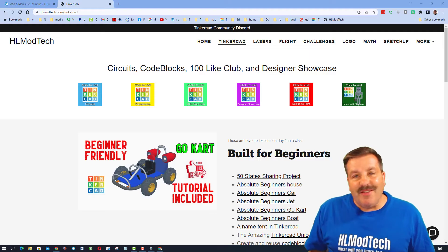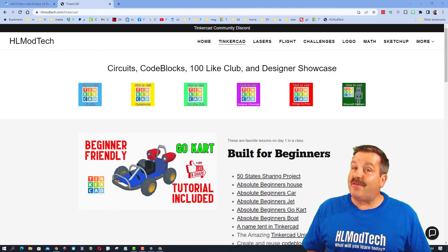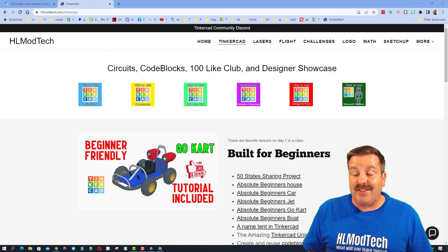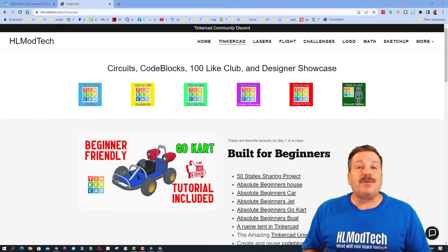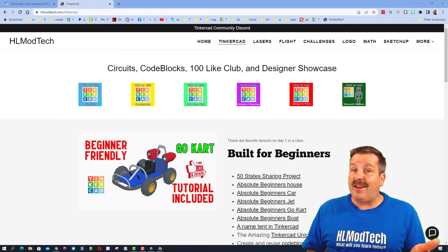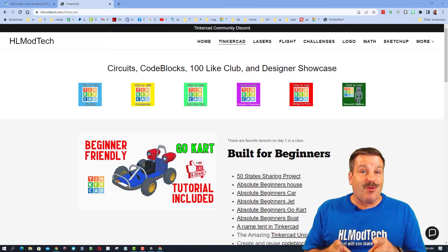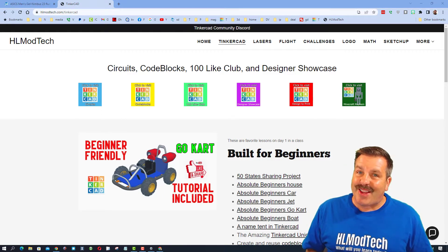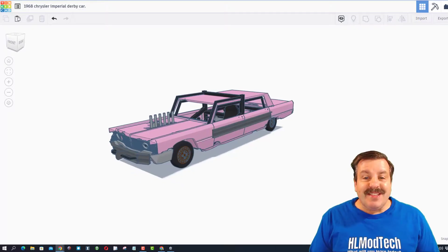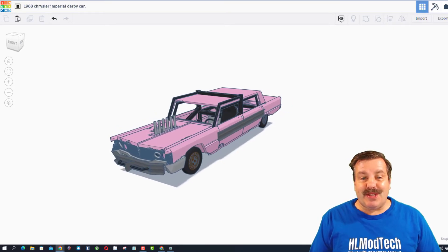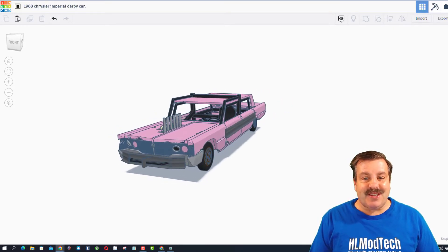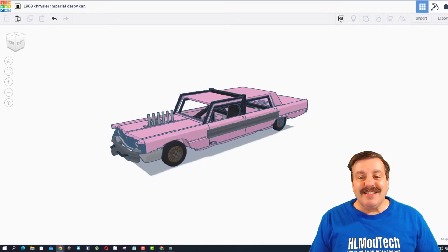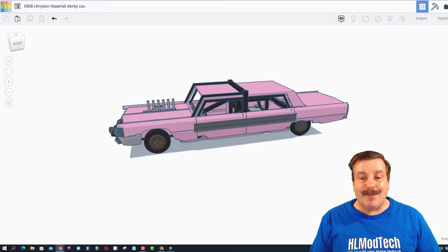Good day friends and welcome to another episode of Tinkercad TV. Once again, these episodes are designed to entertain and inspire, so let's get cracking. This epic creation comes from Tinkercad designer Dawn Fish - this is an amazing demolition car.